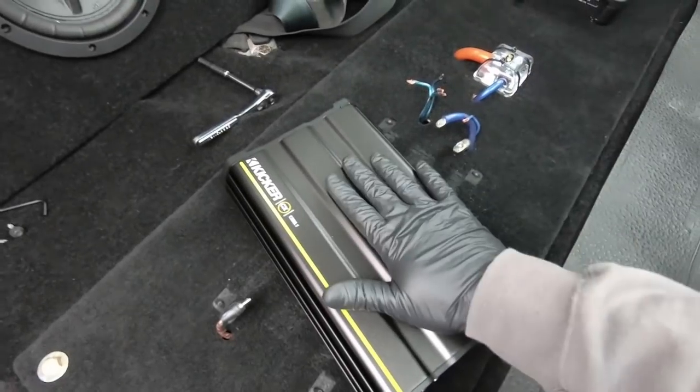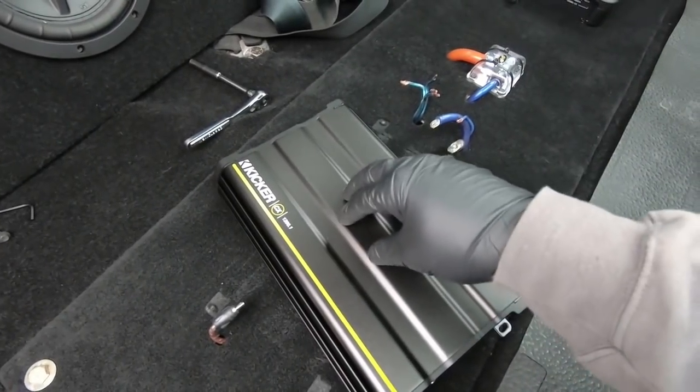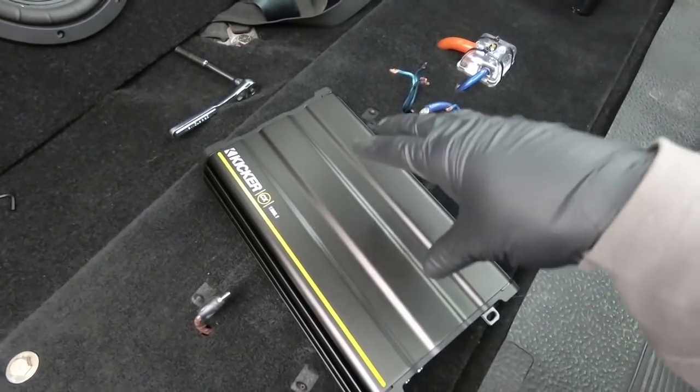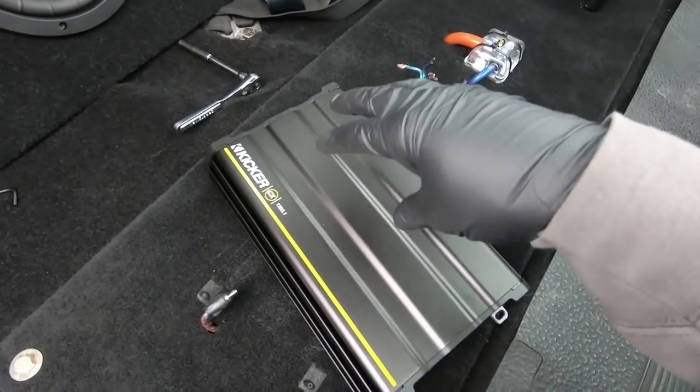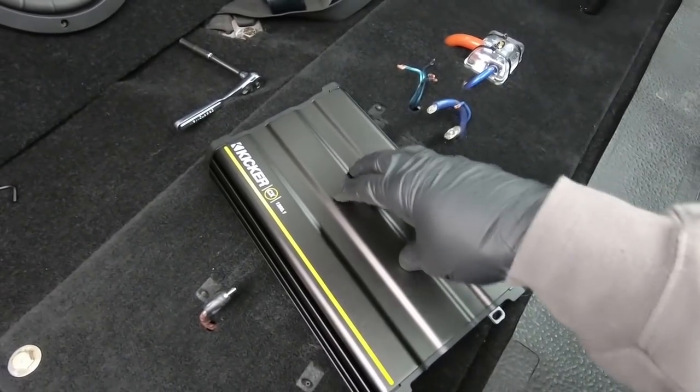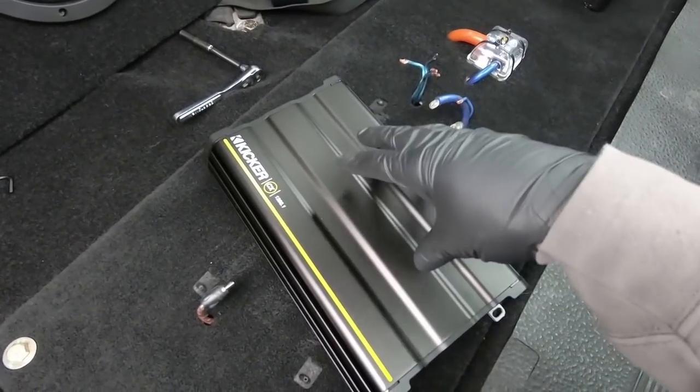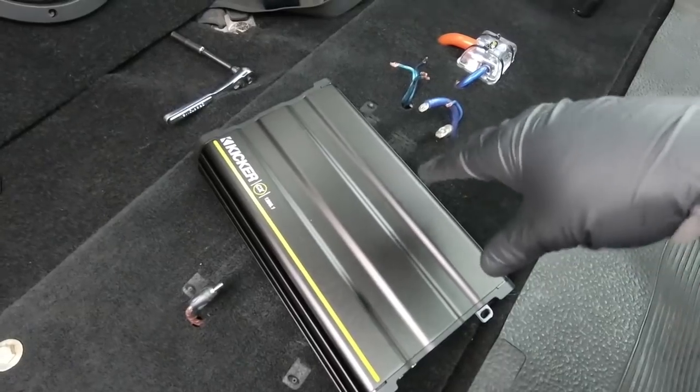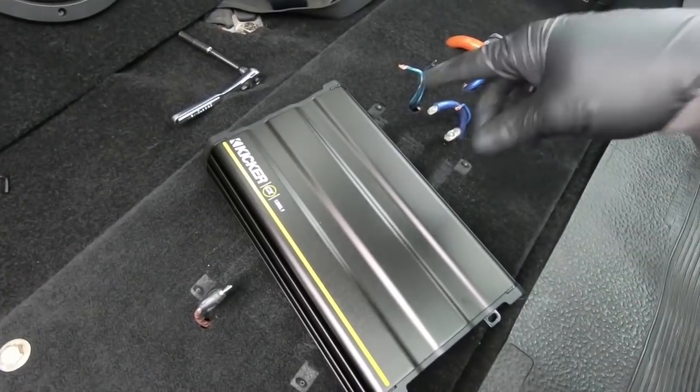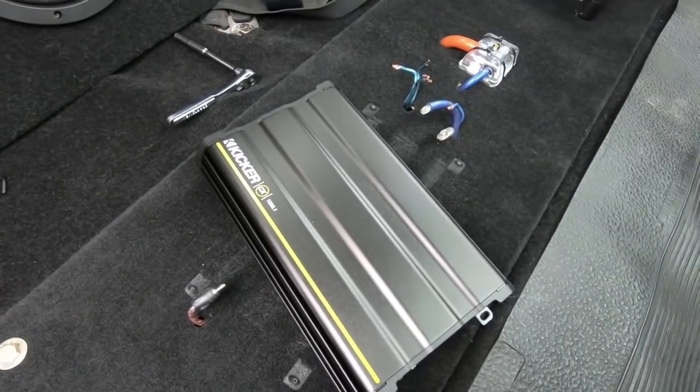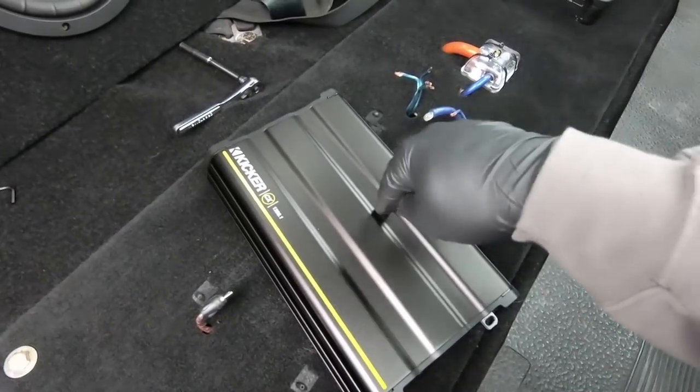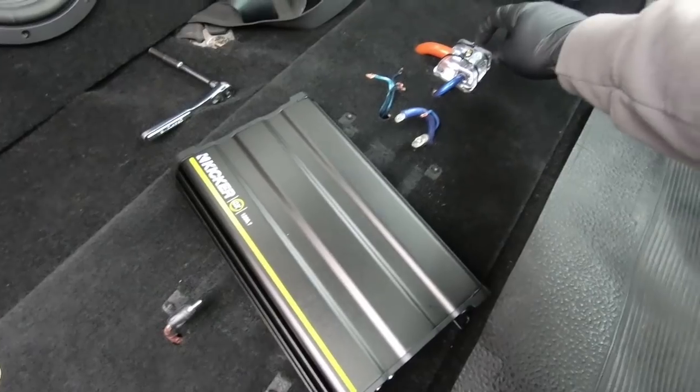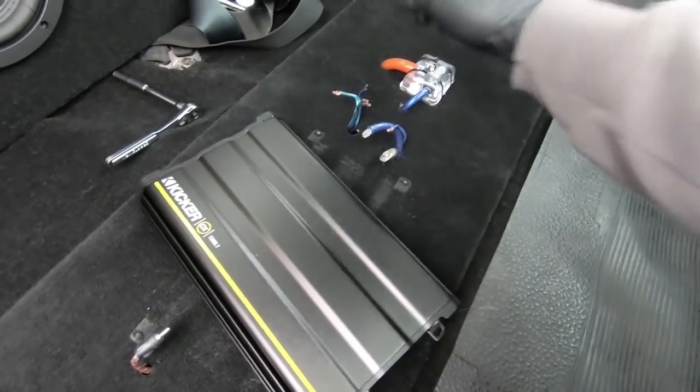Now, the awesome thing about this is I actually have three of these amps from prior stereo systems. So I'm actually putting the exact same amp in in the exact same spot. So I'm not having to re-drill any holes or run any different wires on this. So we're going to mount this amp back and then we're going to get into what we're going to do here in the center.